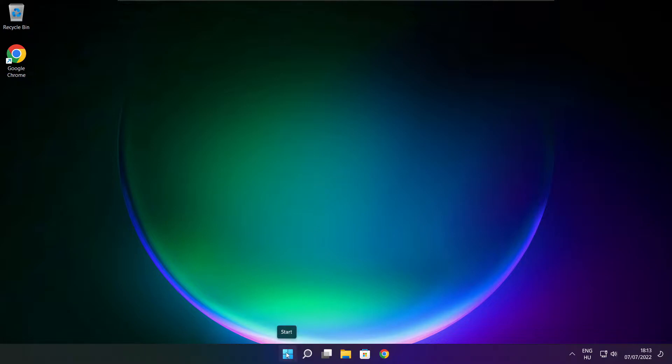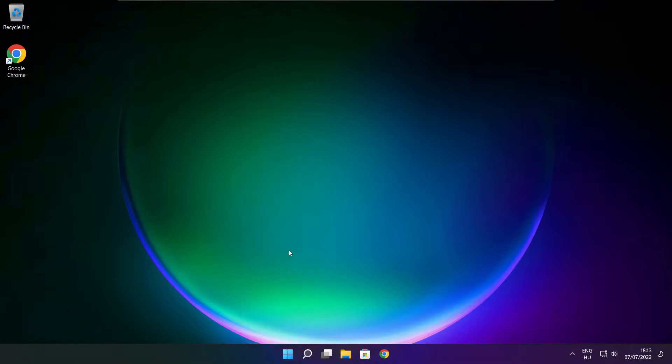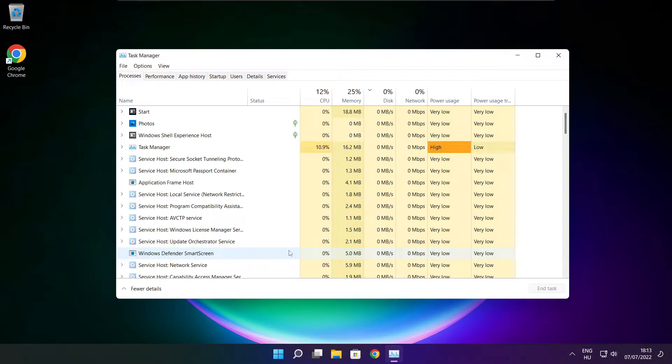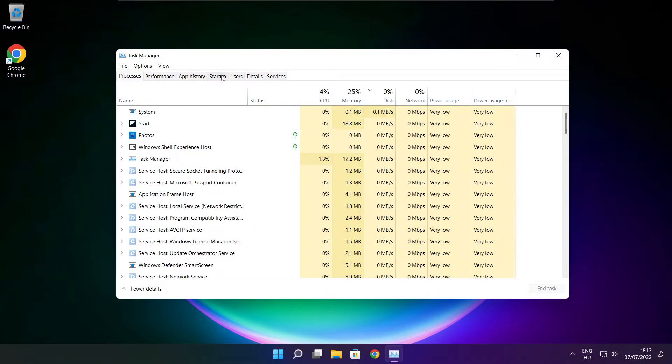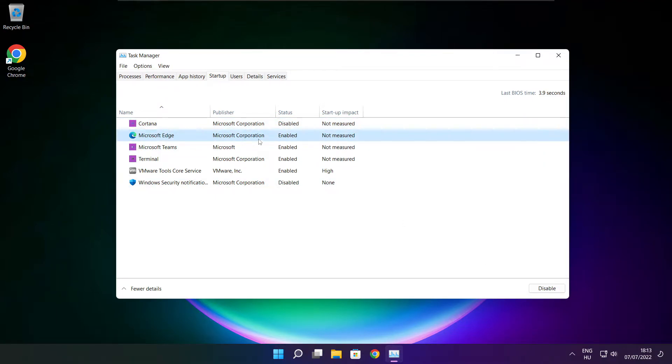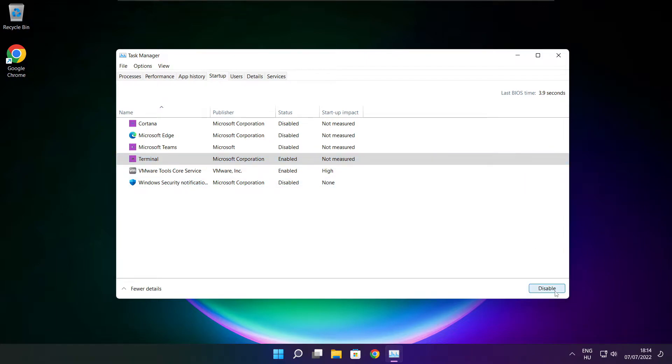Right click start menu. Open task manager. Click startup. Disable not used applications. Close window.